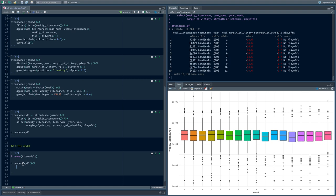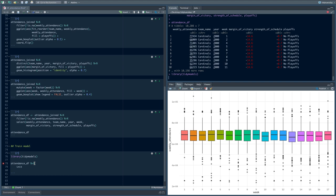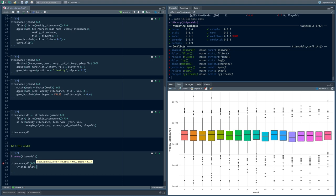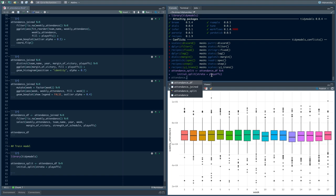We're going to take attendance_df and split it into a training set and a testing set using a function called initial_split. The proportion default is three-quarters, so we're keeping 75% of our data in training and putting 25% in testing. We can give it a strata argument — we're going to say playoffs — so that when we split the data, we have about an even number of playoff and non-playoff observations in each set.